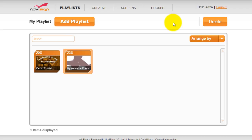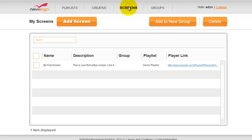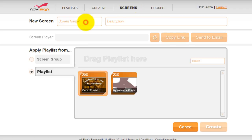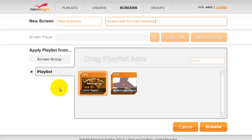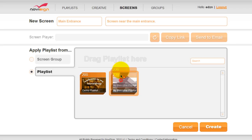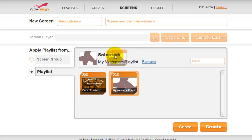Set up a new screen by going to the screens tab. Then click add screen. Give the new screen a name and description. Then drag the playlist onto the appropriate area. Your screen options on the screen group is for advanced. Then click create.